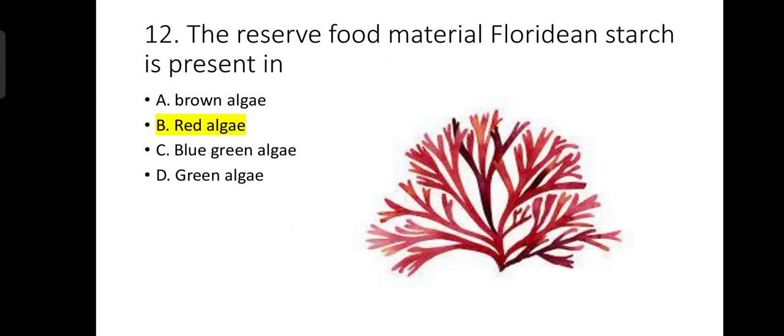Number 12: The food material phylloridean starch is found in red algae. Red algae contains phylloridean starch.